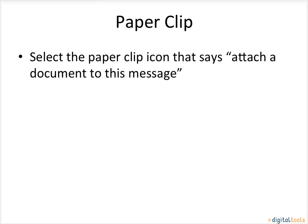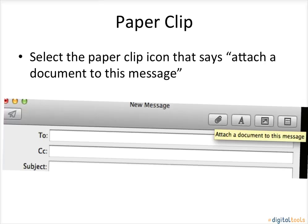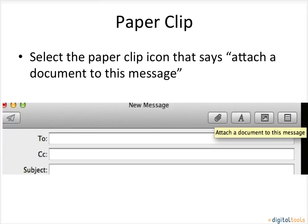Paperclip. Select the paperclip icon that says Attach a document to this message.